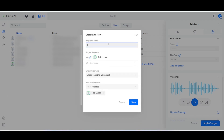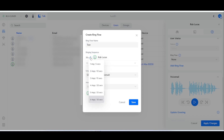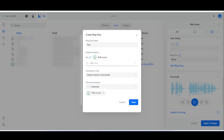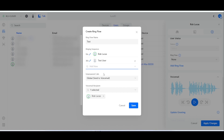I'm going to give it a ring flow name — just 'test'. The first thing is this ring sequence here, which is set to 30. This is the phone itself, so I'm going to drop that down and say two rings. Then in this box where it says 'add new', I'm going to drop that down and add my global test user, which of course is my mobile, and I'm going to leave that at 30.